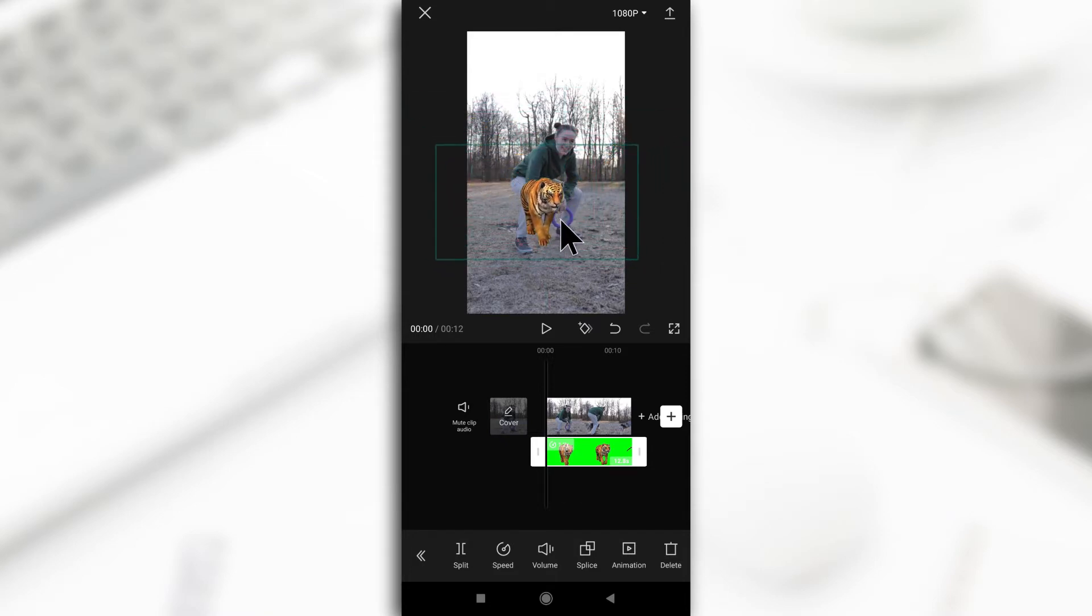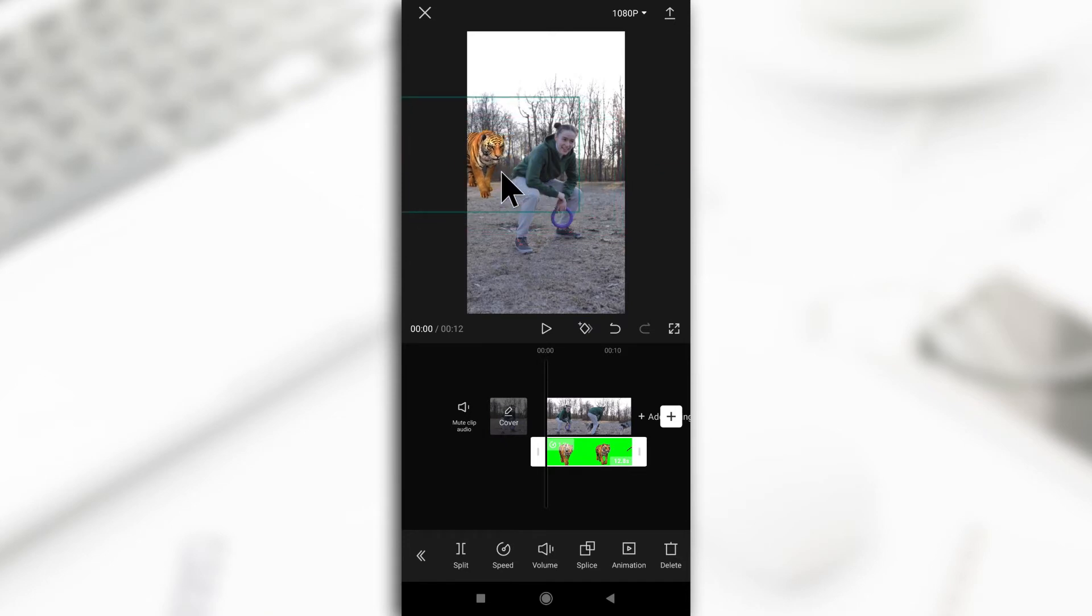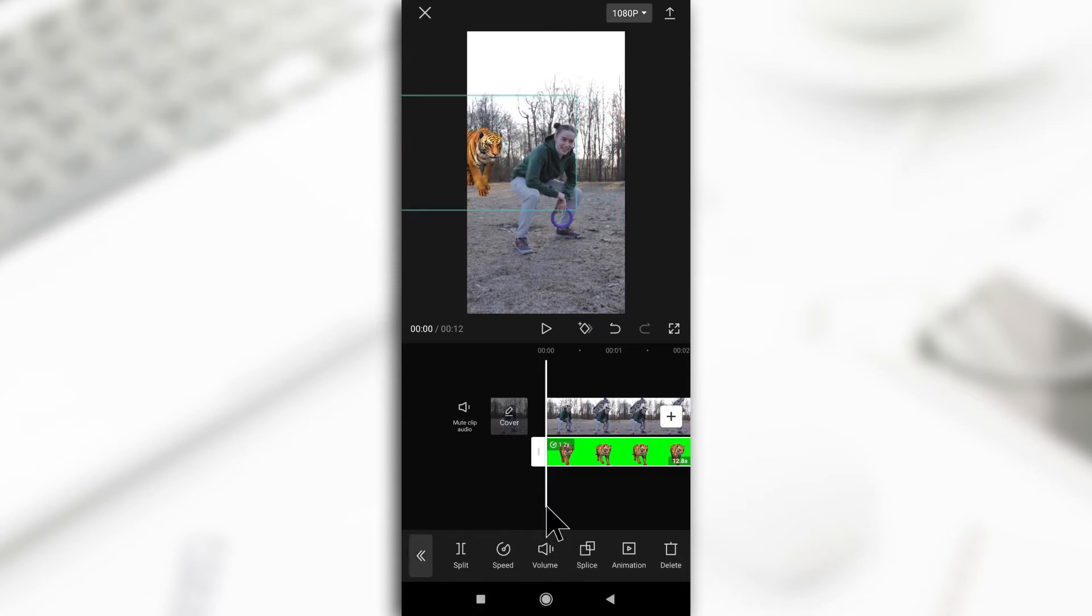So with the keyframe, you can decide different points in the video. So whatever this white line is, this is the playhead, is where you can create the point.